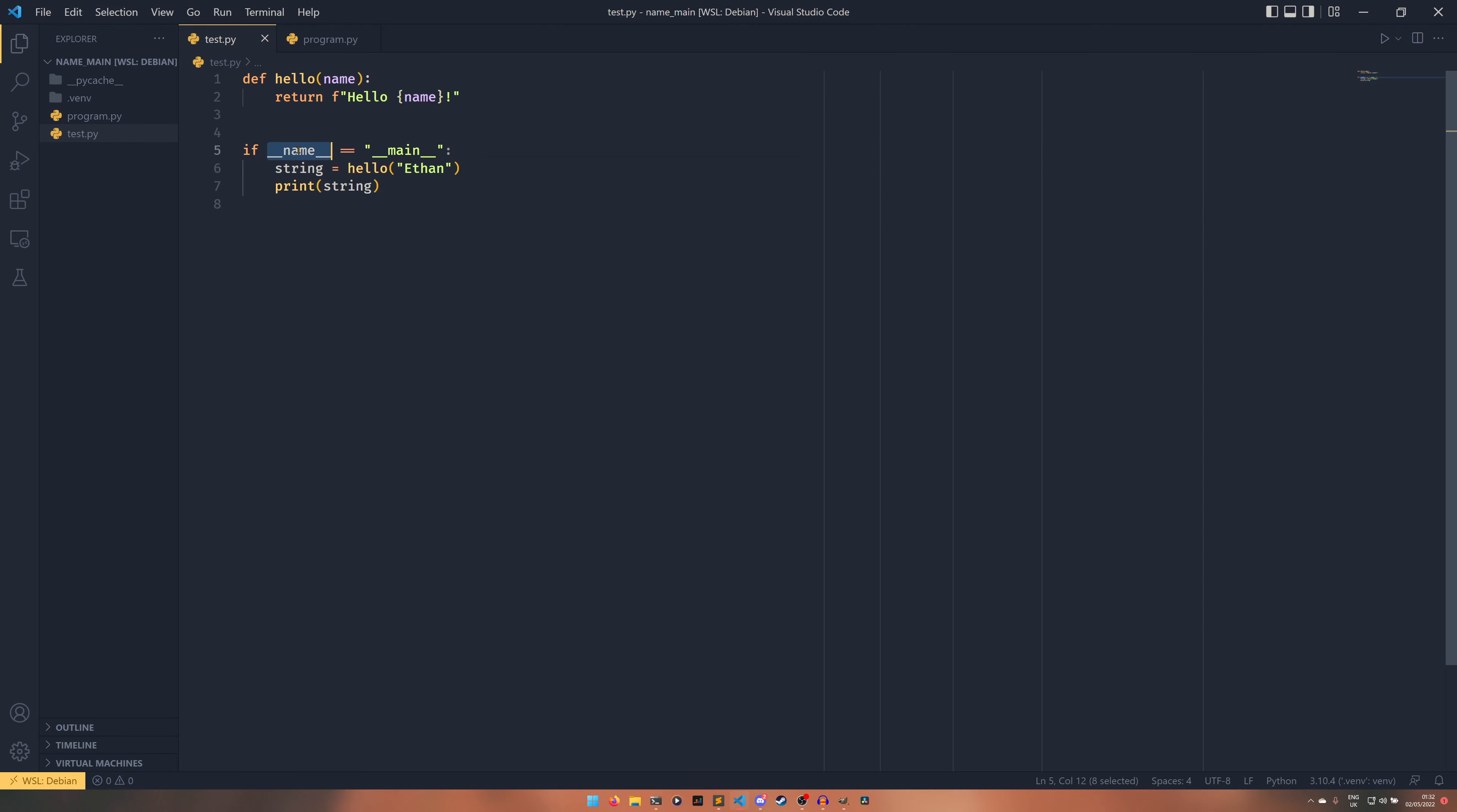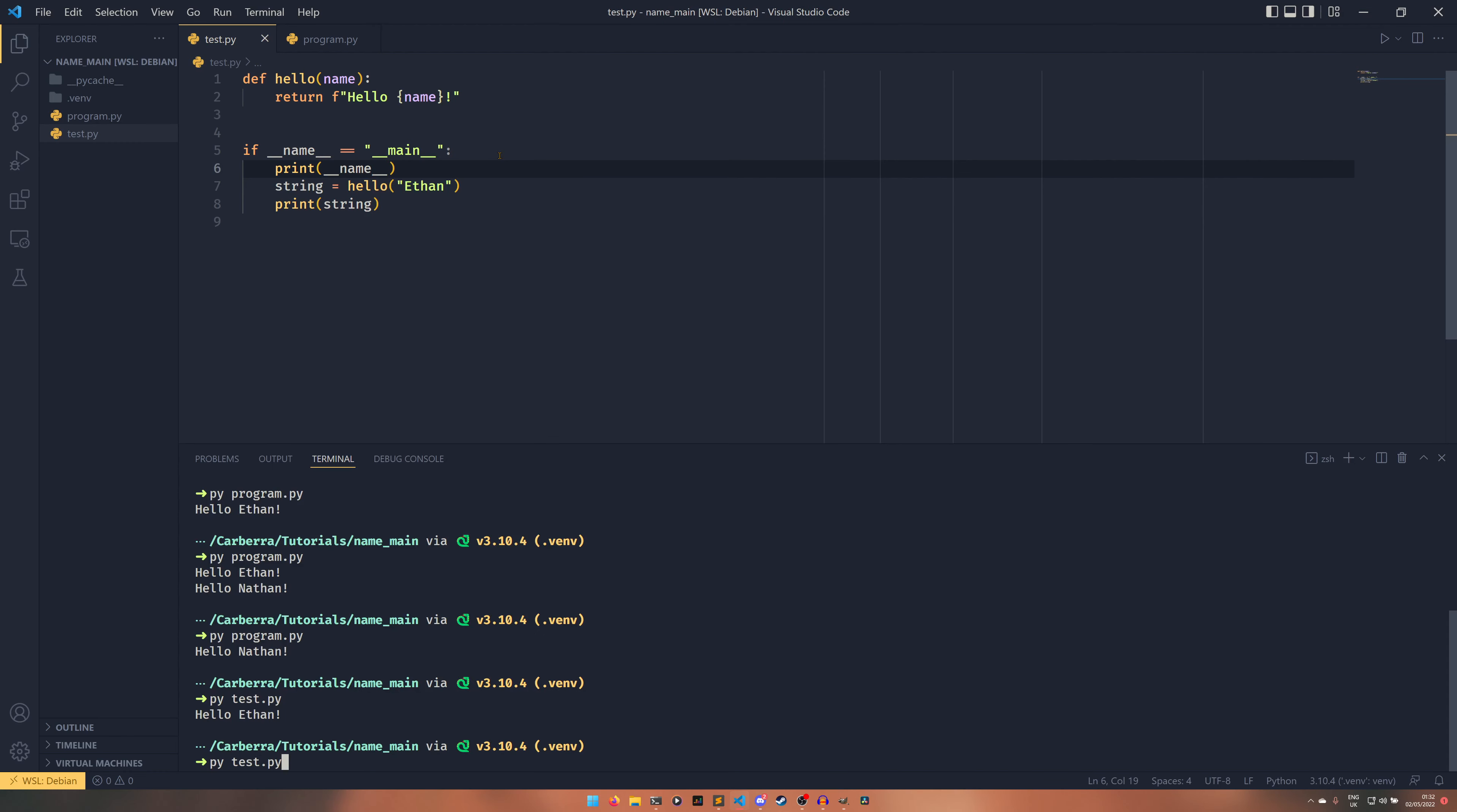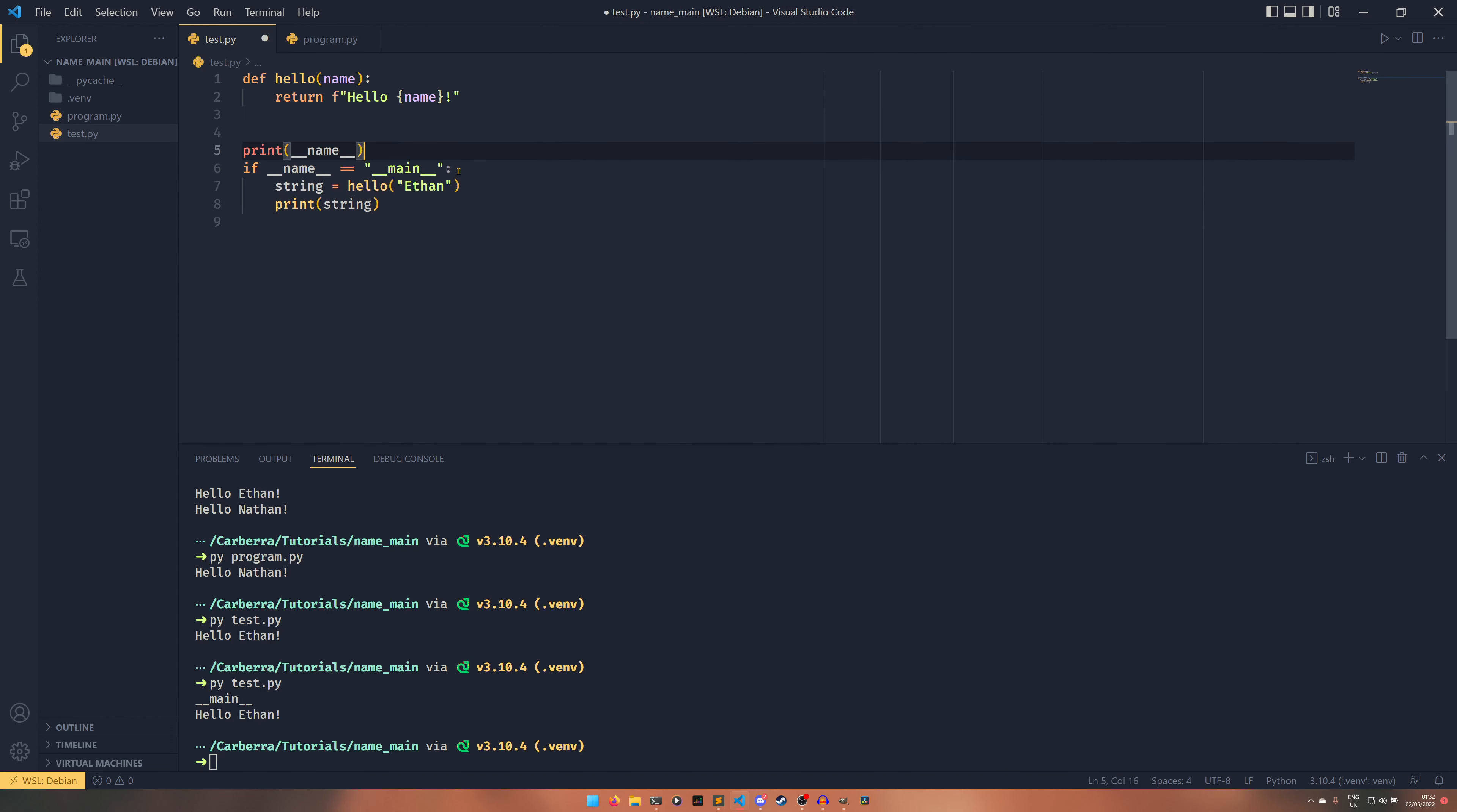And this double underscore name is the name of the module per se. So if we were to print name here, see the name is main. Now this is because this is the file that we are running. However if I were to import it from program and print it here for example, it would be test.